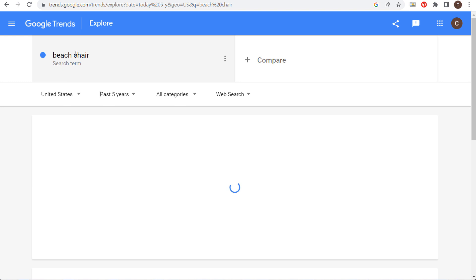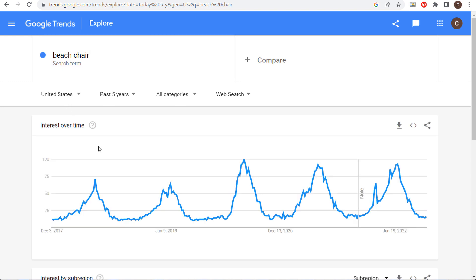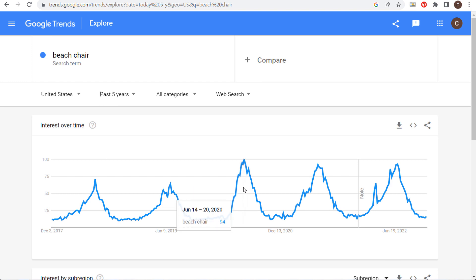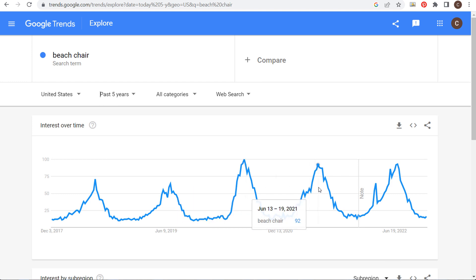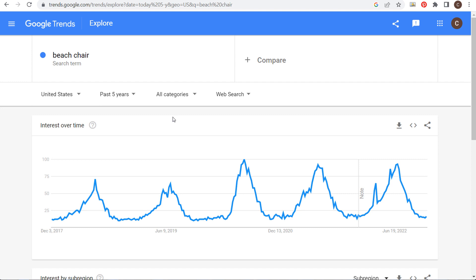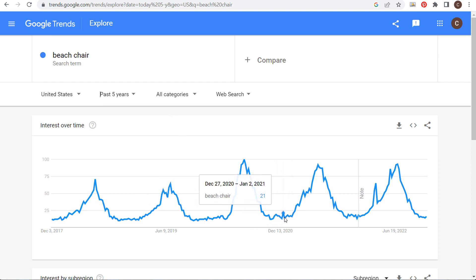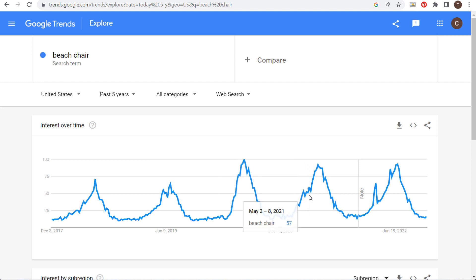The first thing you can do with SEO is understand seasonality. If we look at the past five years with 'beach chair' as a search term, you can see it peaks every single year around June to July. So we know when we need to focus our SEO efforts — during these slow times we need to be really focused so we can take advantage of the major rises in people searching for beach chairs.